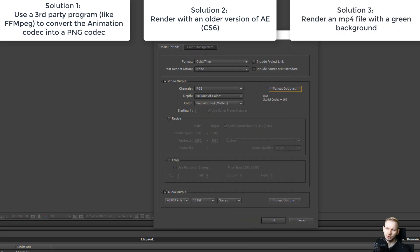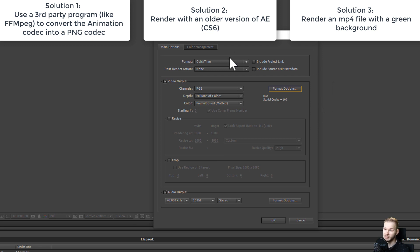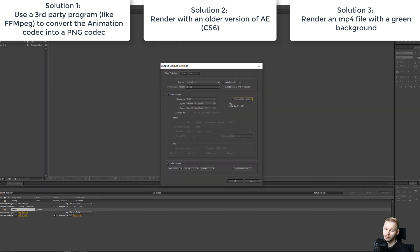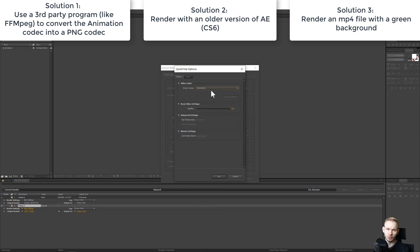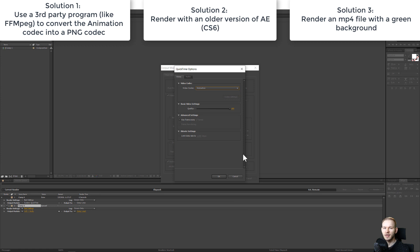So this is one of the two solutions we have. Either we use an older version of After Effects, or we convert a file rendered with the animation codec into the PNG codec with a third-party program.